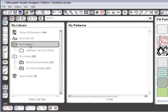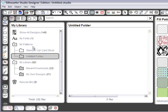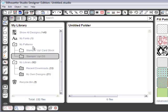And then while I'm at it, I'm going to go ahead and do one for my DSP.